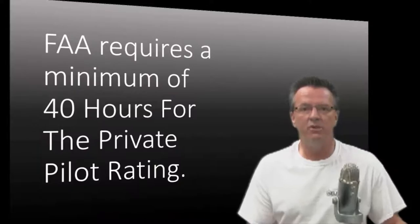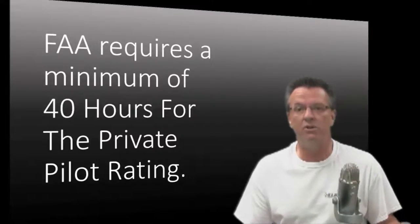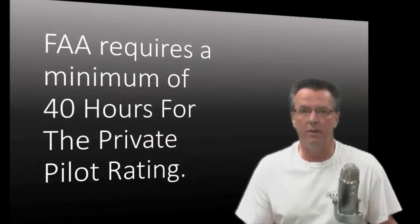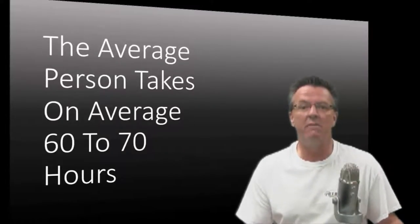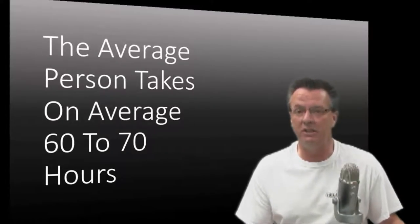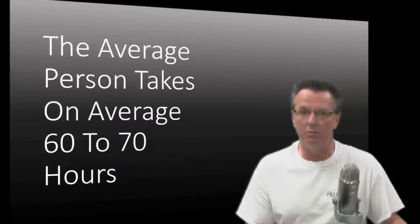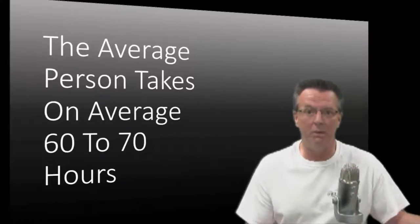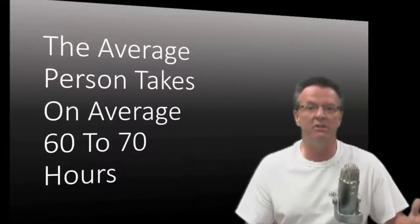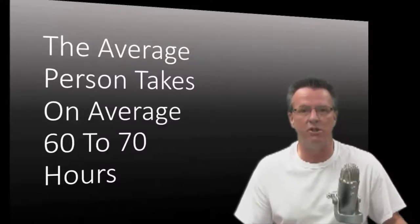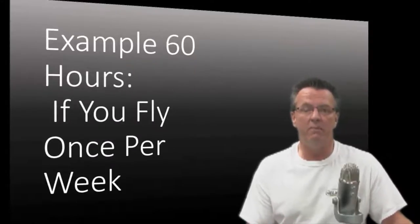So the first thing to consider is the FAA requires a minimum of 40 hours to get the rating. The average person is going to take more like 60 to 70 hours to complete the rating. It could be more, could be less, but 60 to 70 hours is a good average.